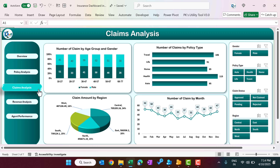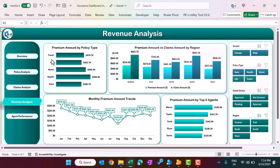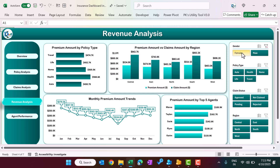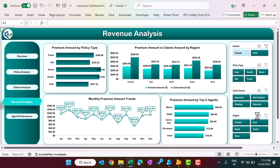The next page is revenue analysis. Here we show the premium amount collected by different policy types — the total amount is in thousands. We also show the reason-wise premium amount collected alongside the total claim amount for those policies. There is a monthly premium amount trend so you can see which months have high or low premium. Finally, we show premium amount by the top five sales agents. You can filter by gender, policy type, claim status, or whatever you want.